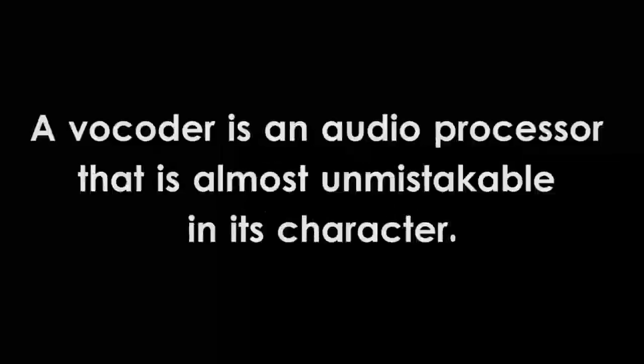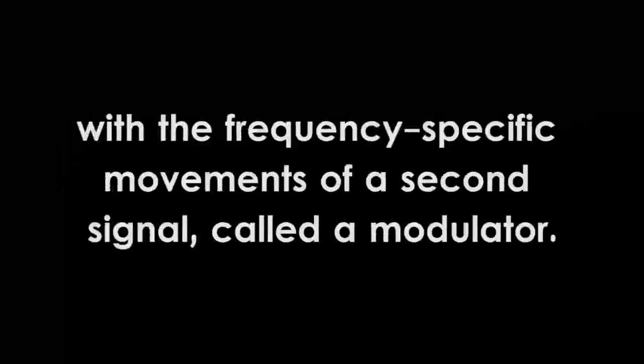A vocoder is an audio processor that is almost unmistakable in its character. It is used to combine the tonal qualities of one sound source, called a carrier, with the frequency-specific movements of a second signal, called a modulator.